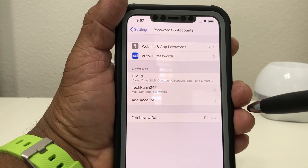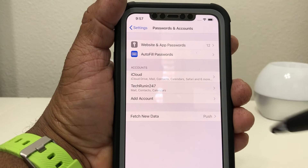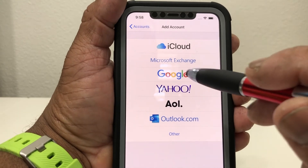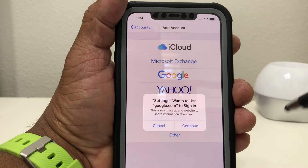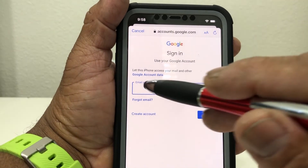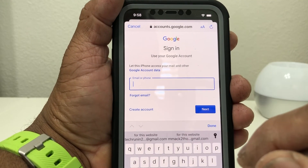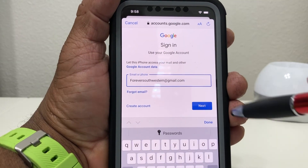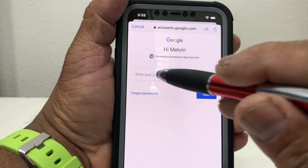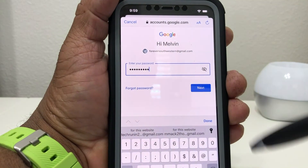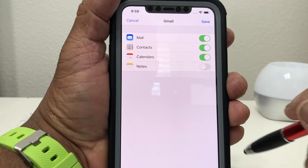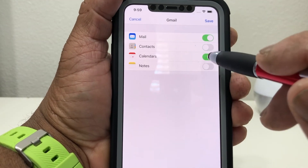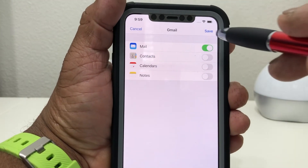We're going to go ahead and add another email too, just to show you one more time. Hit Add Account and we'll go with another Gmail — hit Gmail again, hit Continue, then put the Gmail address in there. You can also go with Yahoo or whatever else. Once you have your email address in there, hit Next. It's going to ask you for the password — once you have your password in, hit Next. It takes you to the same area again, so if you want contacts, calendar, and notes, select those and hit Save.